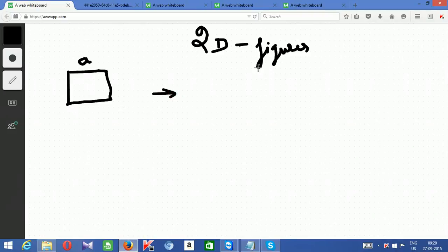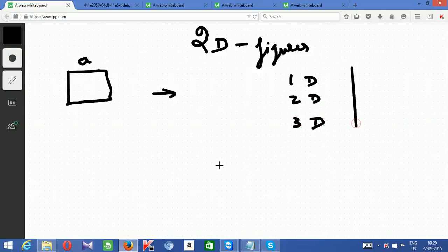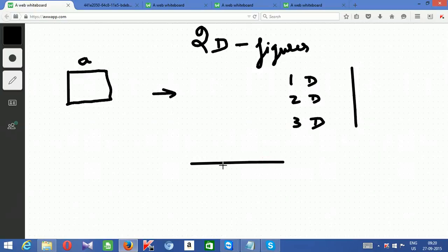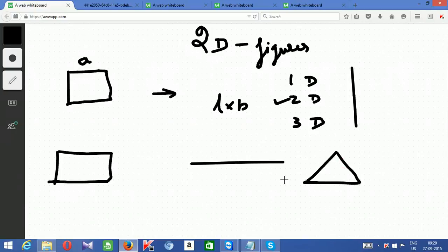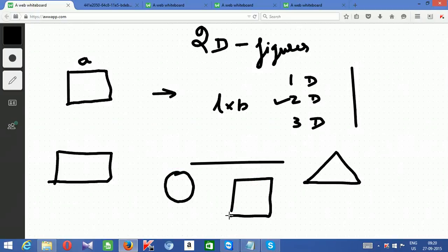Before that, you need to understand what is 2D, 1D and 3D. What is one dimension, two dimension, three dimension? One dimension is a figure which has only length — a straight line is one dimension. A figure which has length as well as breadth is two dimension. For example, a square, rectangle, triangle, circle — all flat figures which do not have any height are 2D.